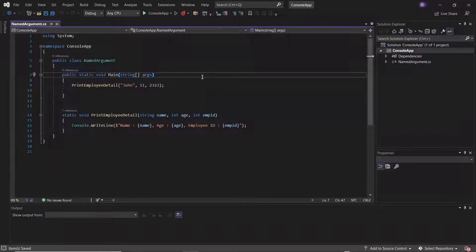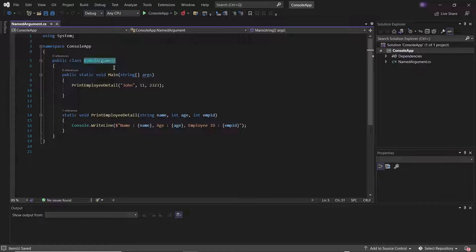Hello everyone. Welcome back to Maxim Automation. Today in this video I'm going to discuss named arguments in C#. C# provides a feature where we can pass the argument for a parameter with its name rather than the position of the argument, and this feature is called named argument.